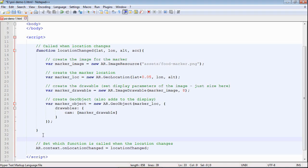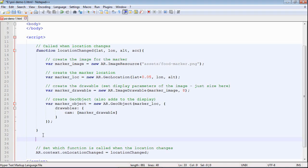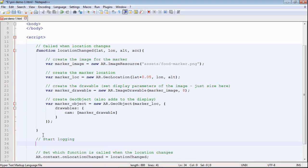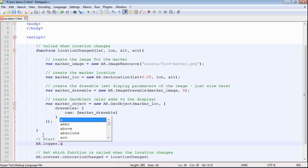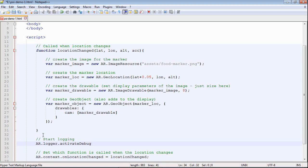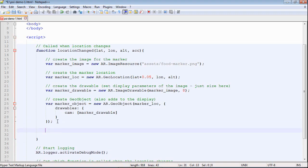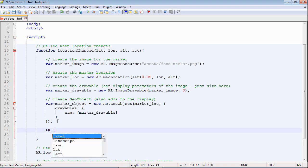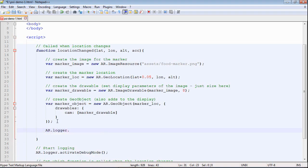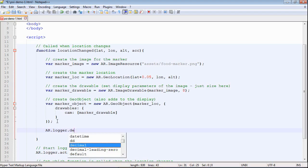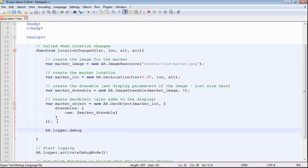What we're going to do now is look at some of the debugging options in Wikitude and try to work out how many times that function is being called. The first thing we need to do is start the logging, so it's ar.logger activate debug mode. This will add a small icon on the bottom right that will let us bring up a console where we can see our messages. Within the function, every time we're adding a marker, we're going to log that so we can see how many times we're doing it. It's ar.logger.debug, we've got four different options, we're going to use debug this time.